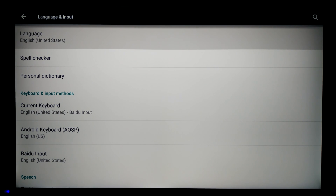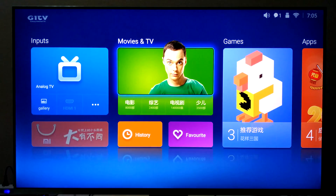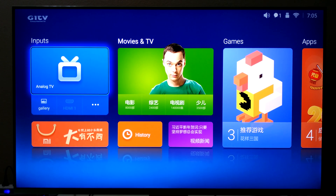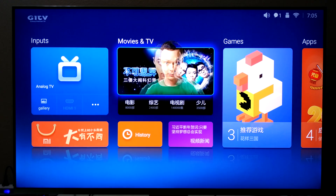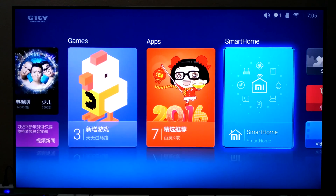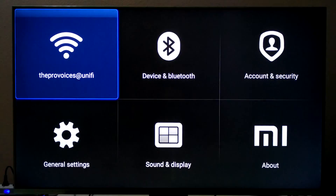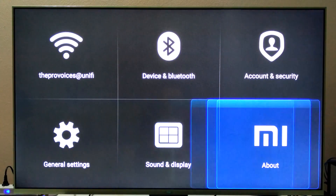Let's go back to Mi Home. There you have it, ladies and gentlemen. The input, TV and home, games, apps, smart home — and even if you go to the settings, it's all in English, making it much, much easier for you to navigate and enjoy this TV.